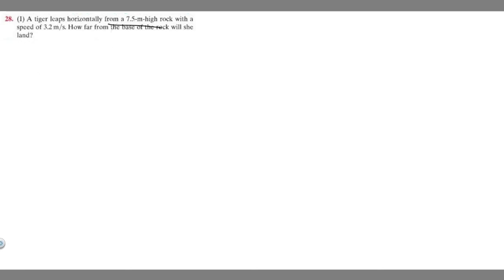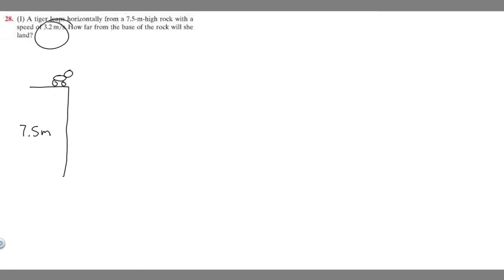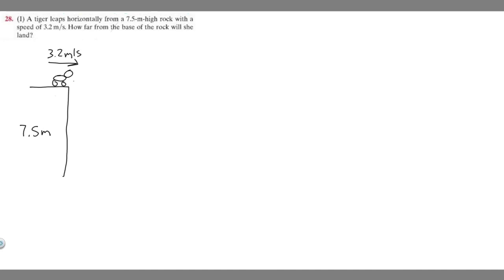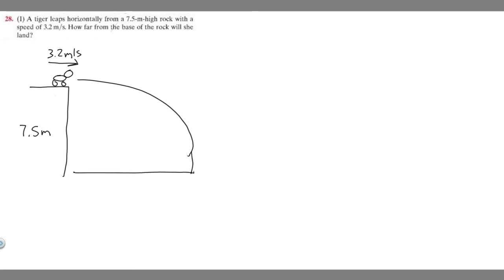We have this tiger here and it's jumping horizontally from a 7.5 meter high rock — so this is the rock, 7.5 meters high. The tiger is jumping off with a horizontal velocity of 3.2 meters per second, following a curved path down to the ground. We're asked to find how far from the base of the rock she lands, so we're solving for that horizontal distance, which I'll call delta x.